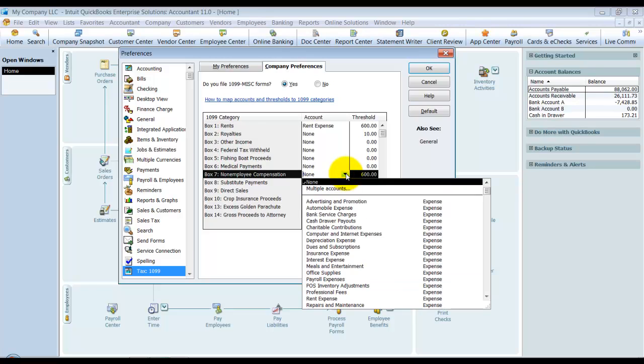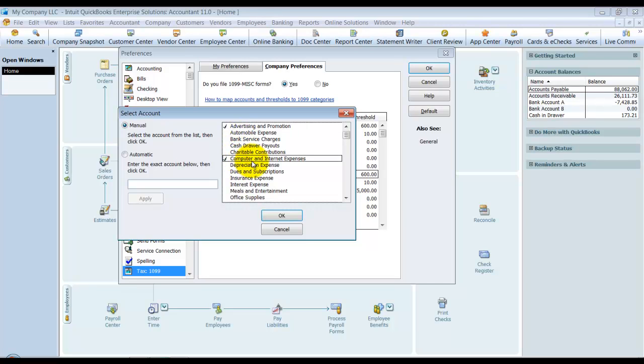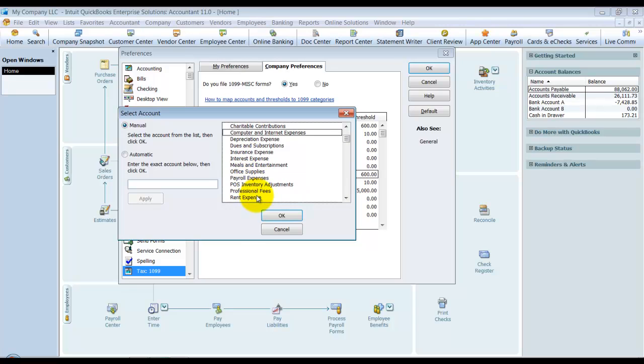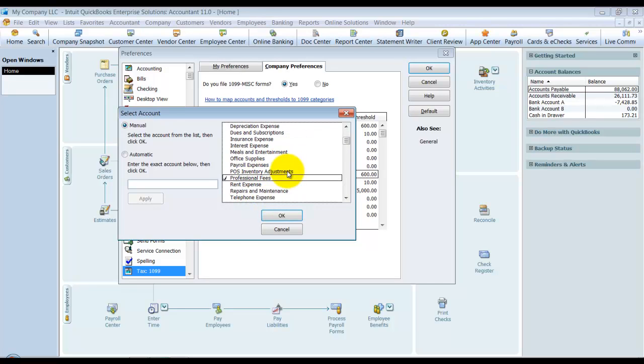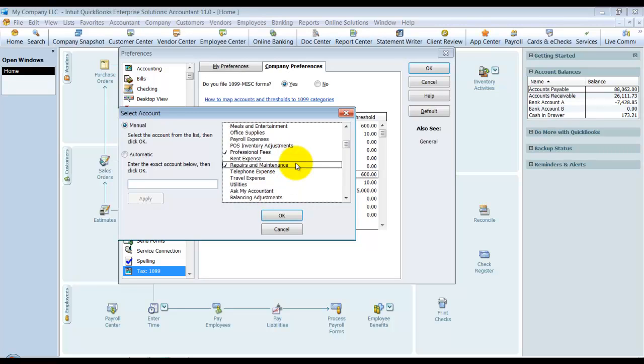Here of course you don't just have one account that all that information goes into—you might have multiple. So you're going to select multiple accounts. We have advertising promotion, we have maybe computer and internet expenses if you have your IT services going there. We can scroll down, look—professional fees is definitely one. Repairs and maintenance maybe if it's your landscaper or the cleaning staff.